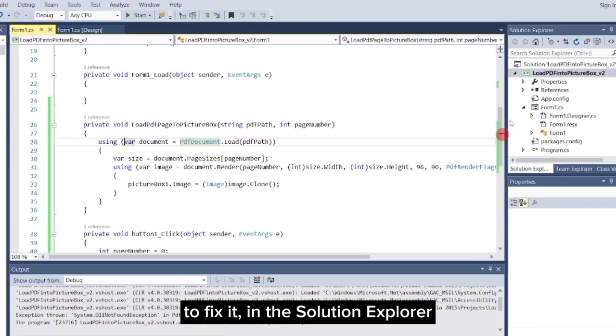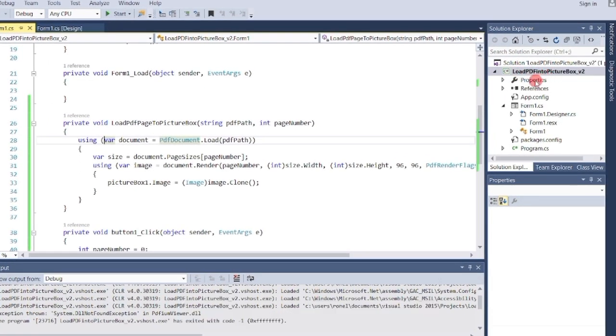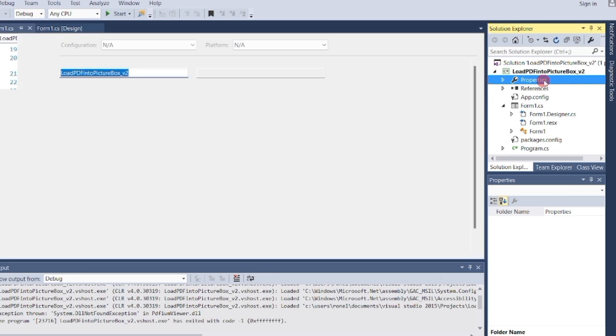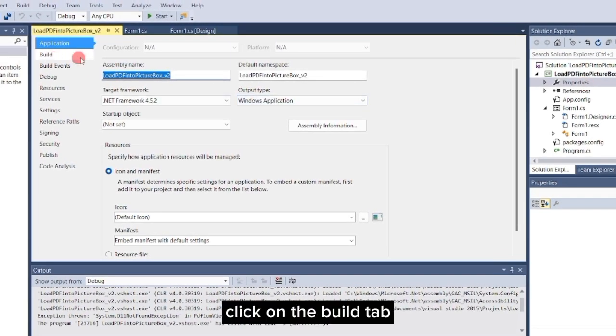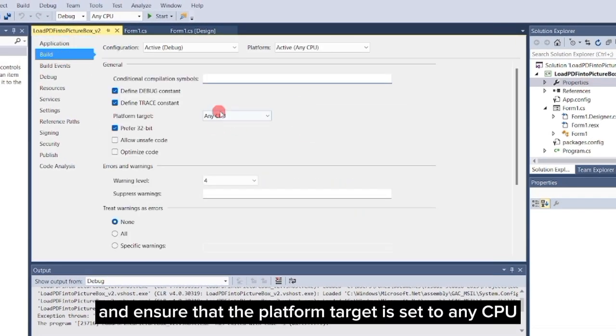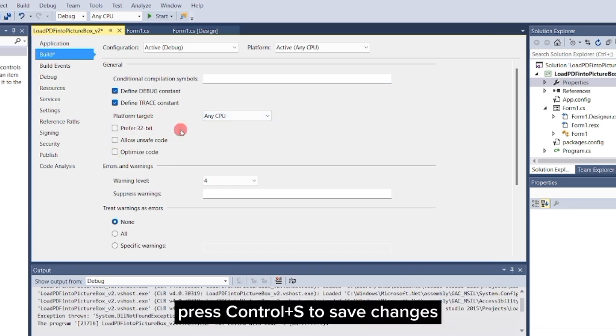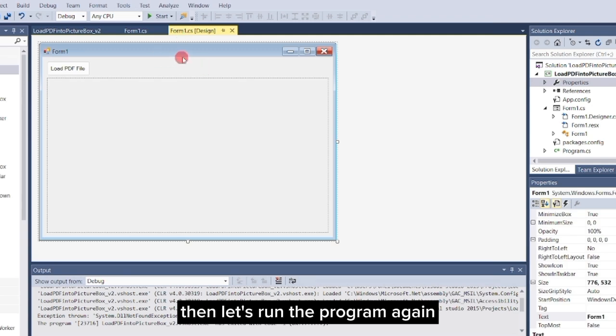To fix it, in the Solution Explorer, double-click on Properties. Click on the Build tab and ensure that the platform target is set to any CPU and that Prefer 32-bit is unchecked. Press Ctrl-S to save changes, then let's run the program again.